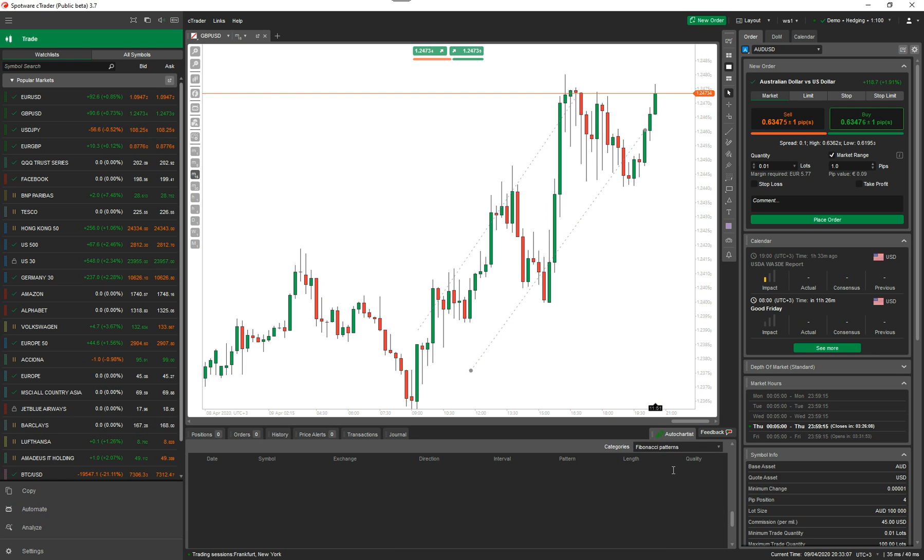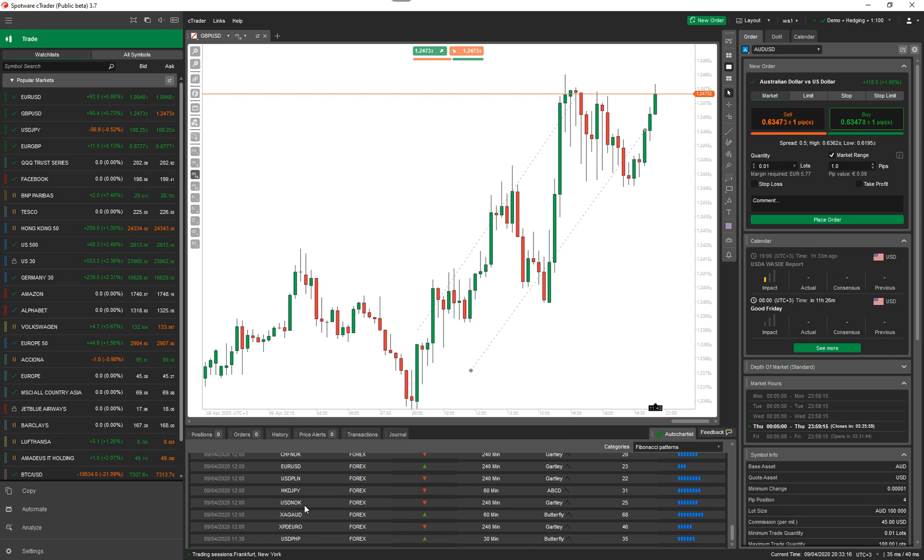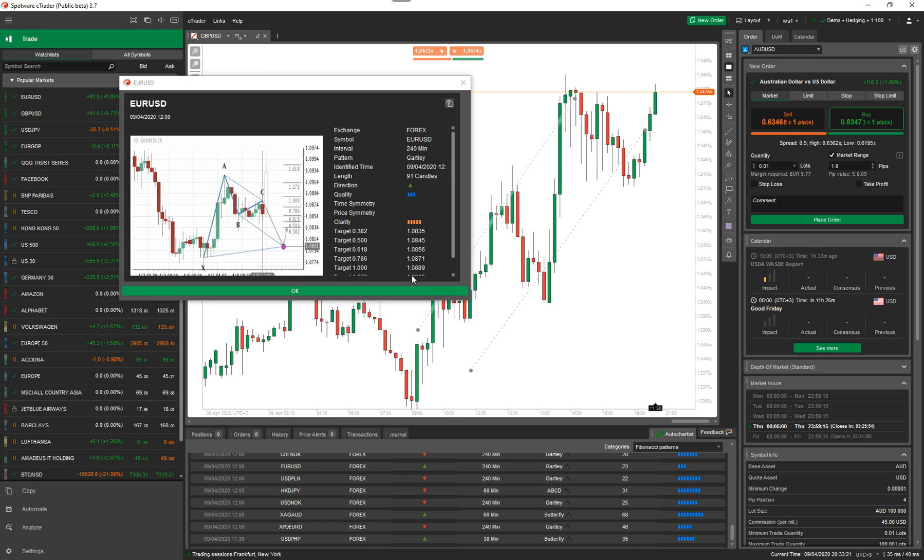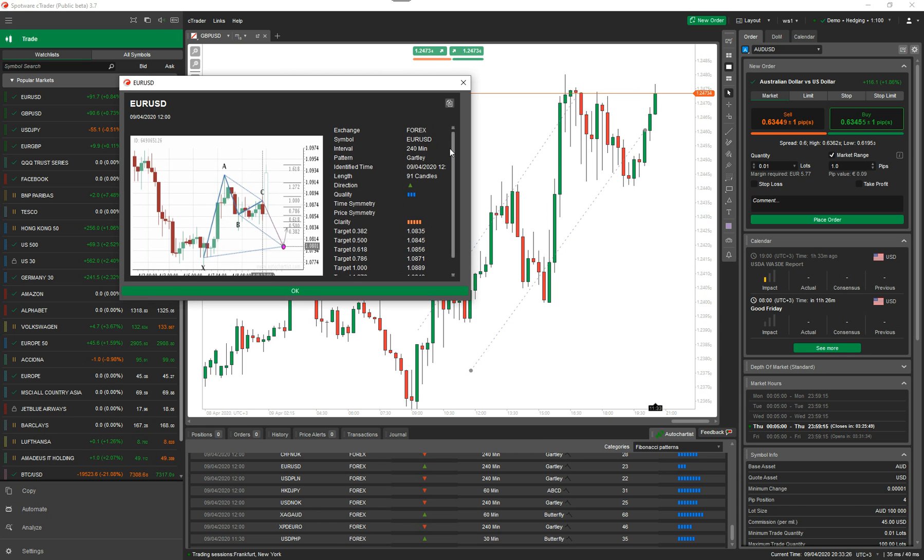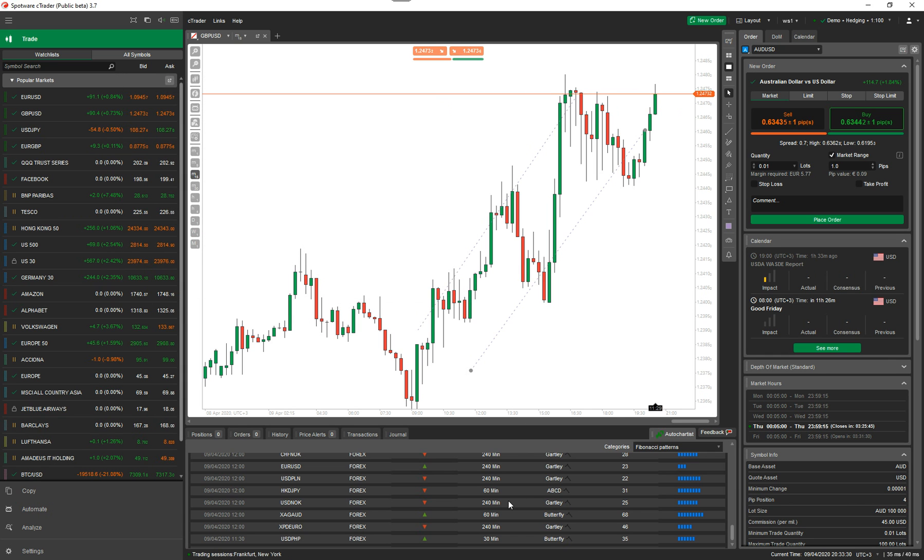I'm going to scroll through the other categories now. You've got Fibonacci patterns. I have to wait a few seconds to get the data. There it comes. This tells you that, for example, on EUR/USD a Gartley pattern was formed on the 240-minute time frame. And there you go. It shows you a Gartley pattern was formed, shows you the targets, Fibonacci targets. So again, this will tell you when the patterns are forming.